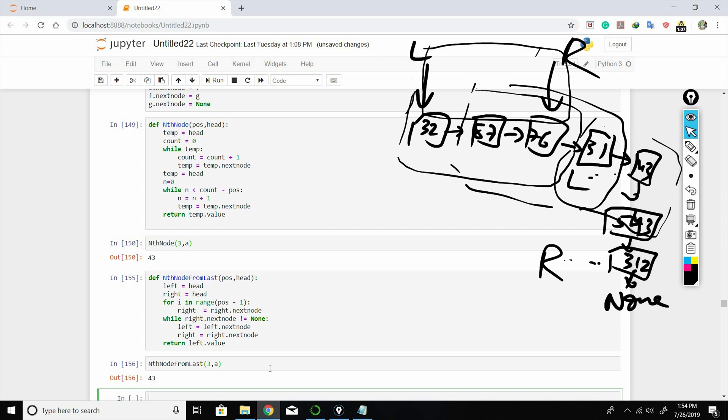I hope you got the intuition behind both approaches. Both use two loops, so in the worst case the time complexity is O(n). If you have a better solution, please let me know in the comment section.